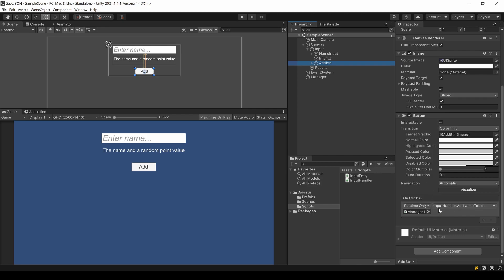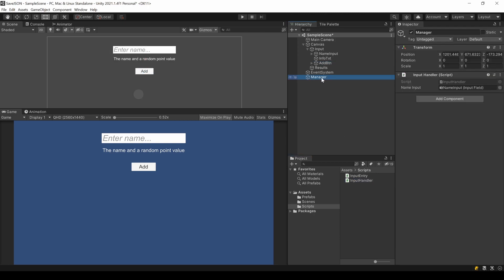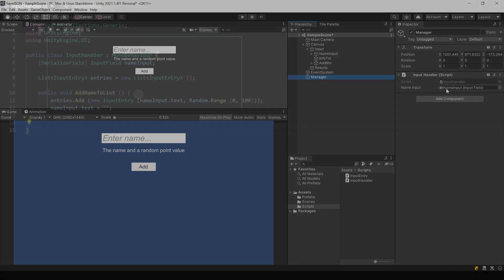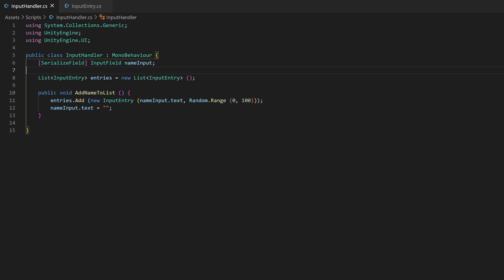The button has a click handler to a method inside the InputHandler script I created. The script is attached to this manager object and wants the input field as a reference. The script is very basic and looks like this. On button click I ask for the current value of the reference input field. You can do this with the variable name and the .text.